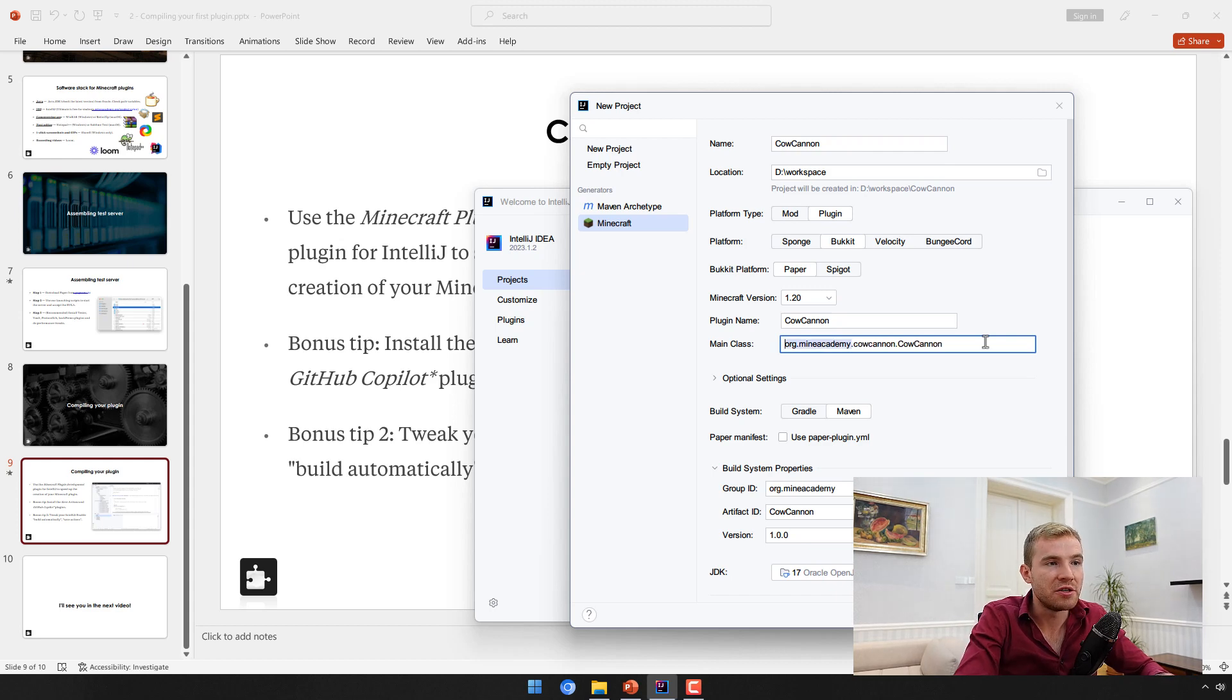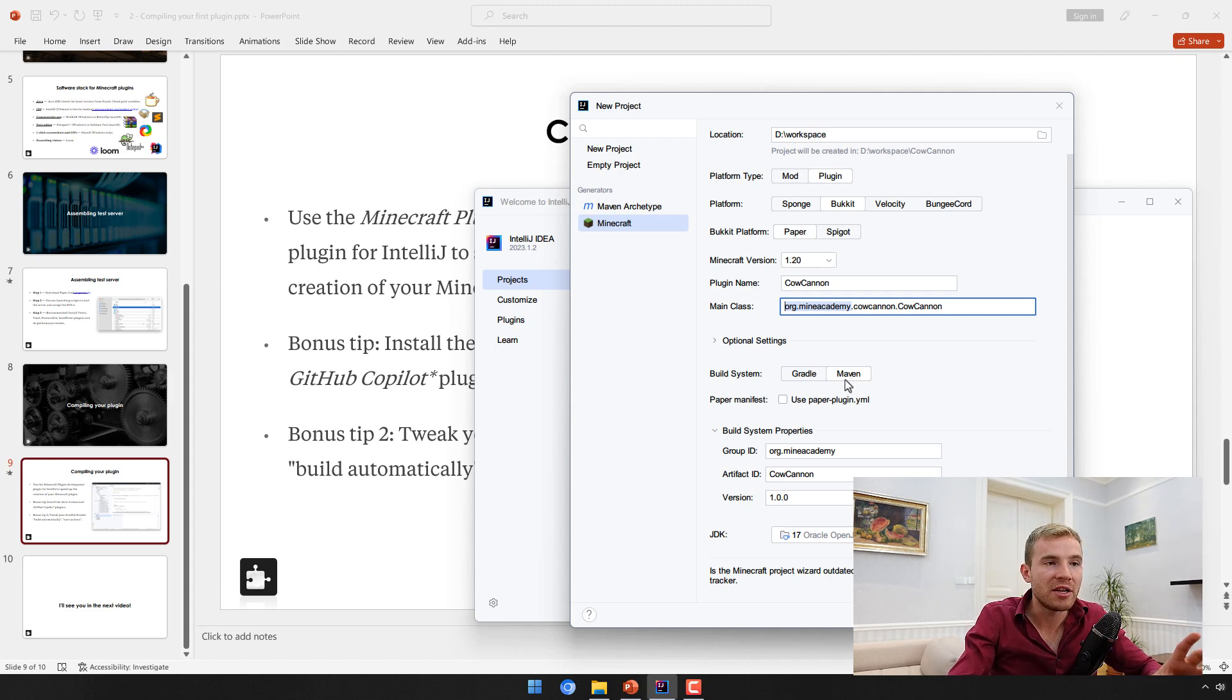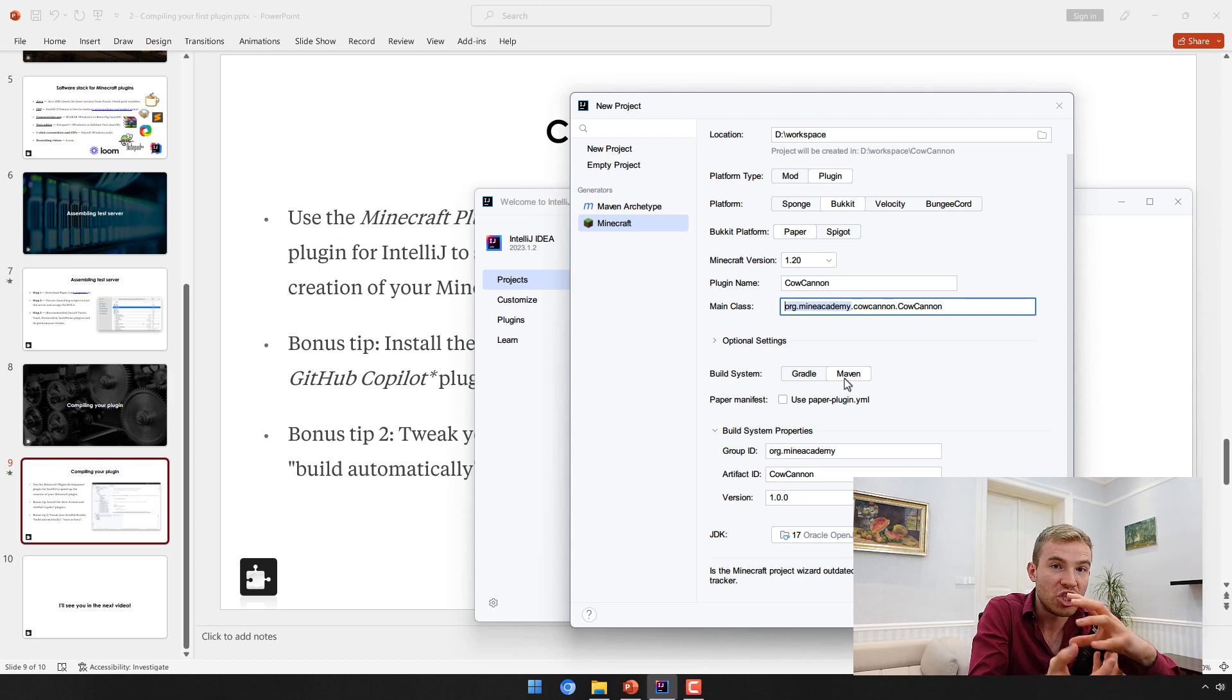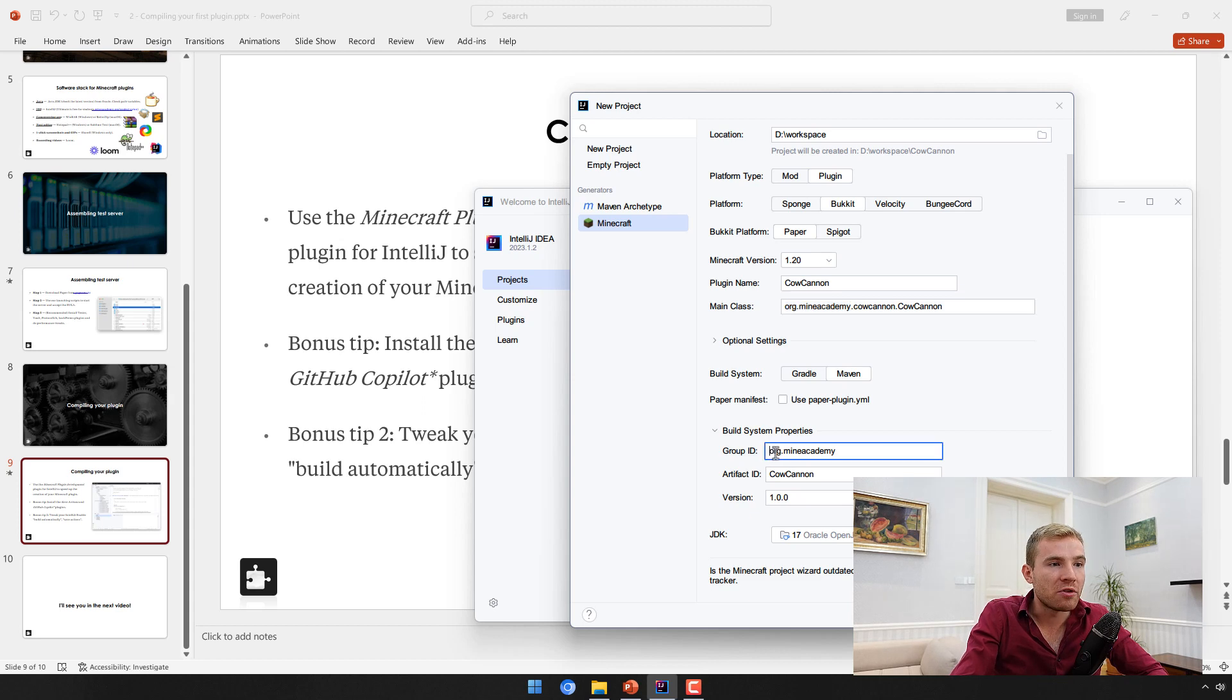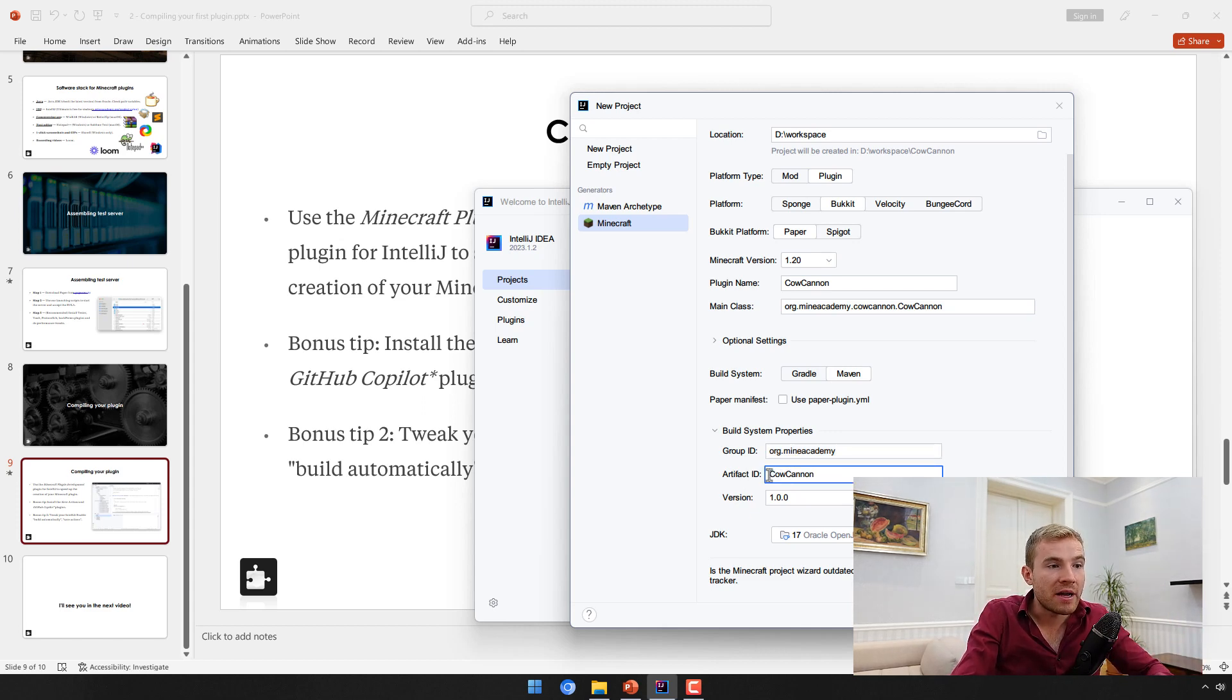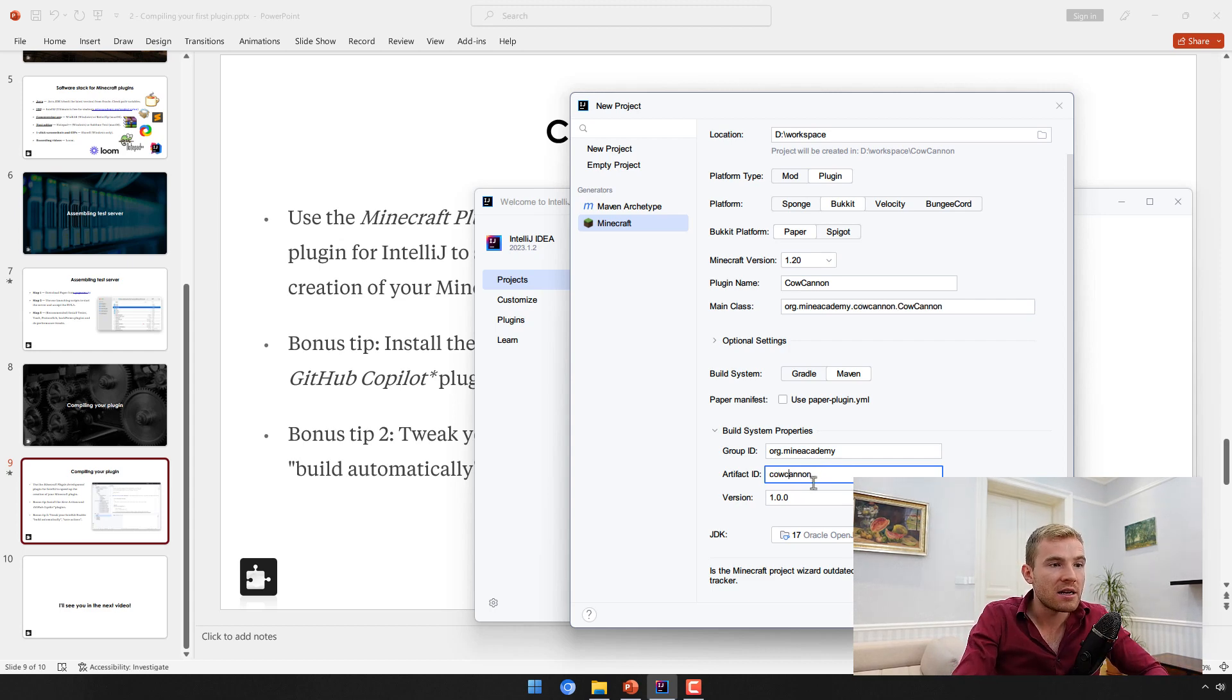Build system is Maven. Group ID is essentially the first two - this should be your reversed domain name or just me.yourname if you don't have a domain. Artifact ID should be cowcannon, but typically the convention is just to put it in lowercase. The version is 1.0.0, you can keep it there.